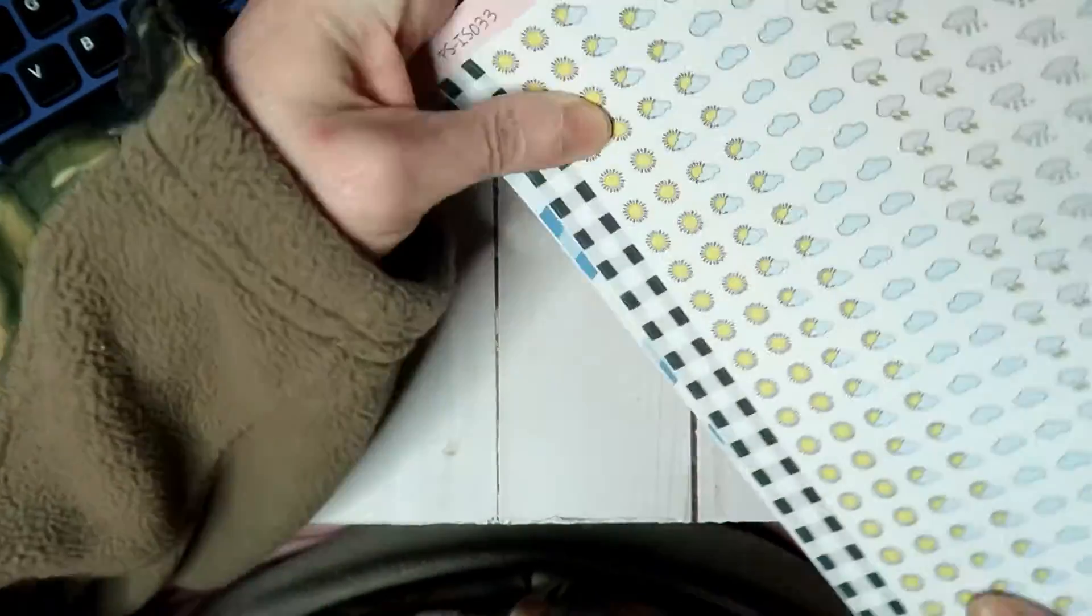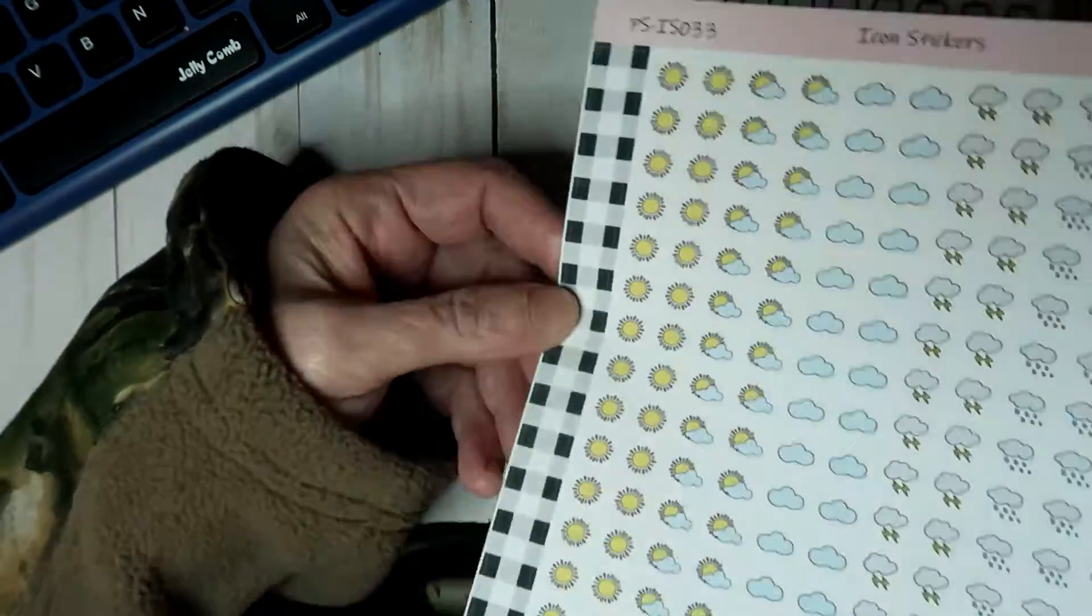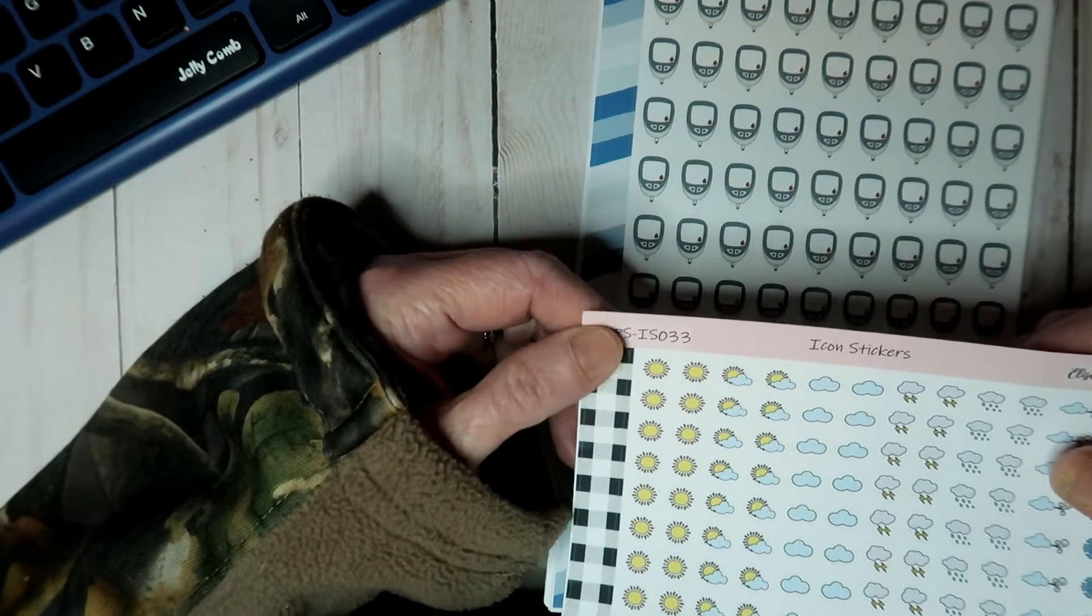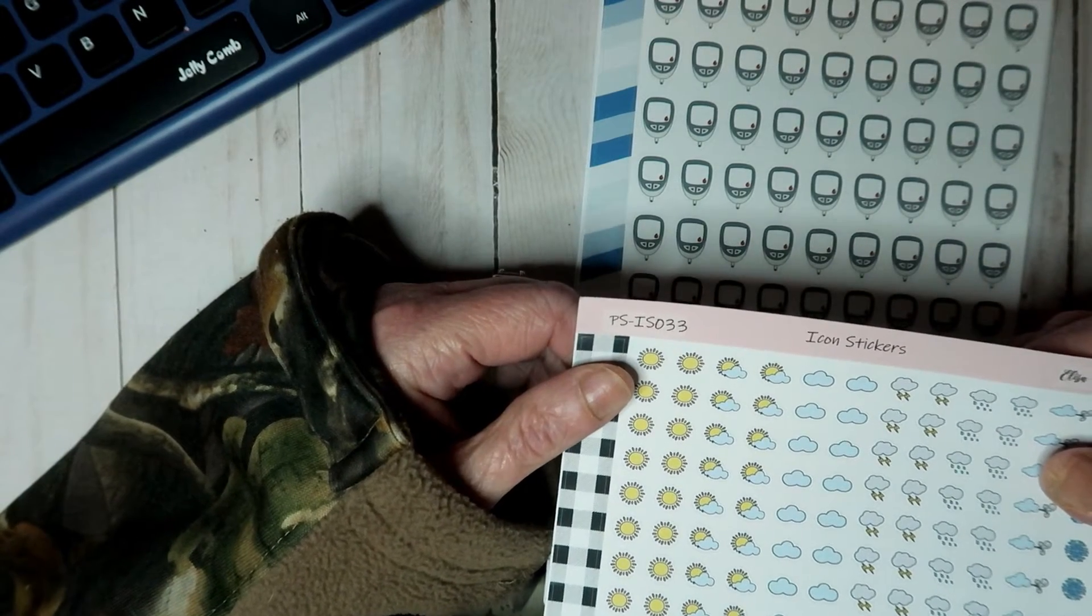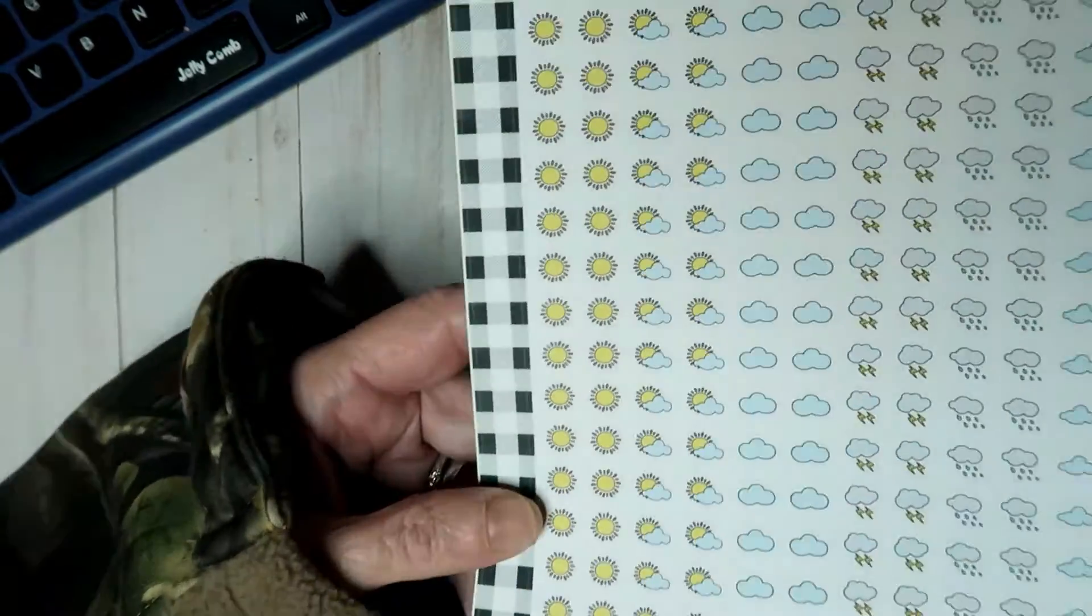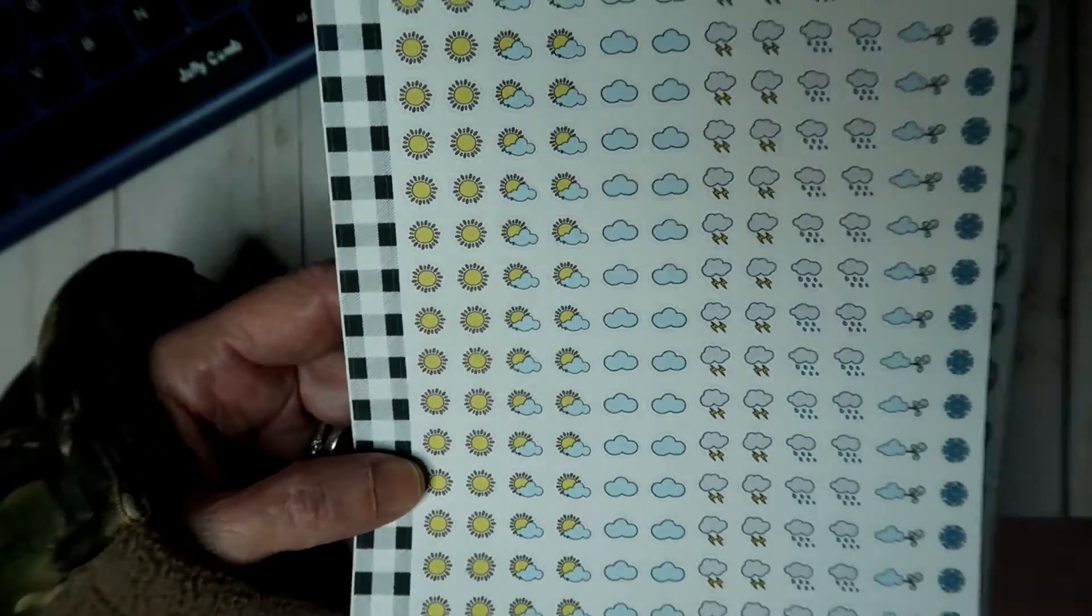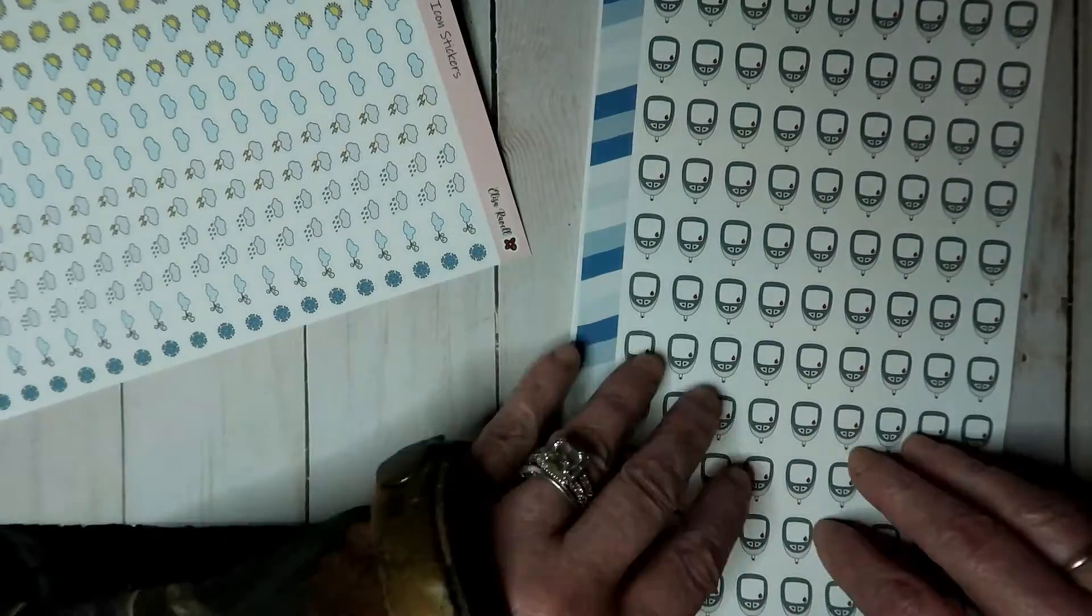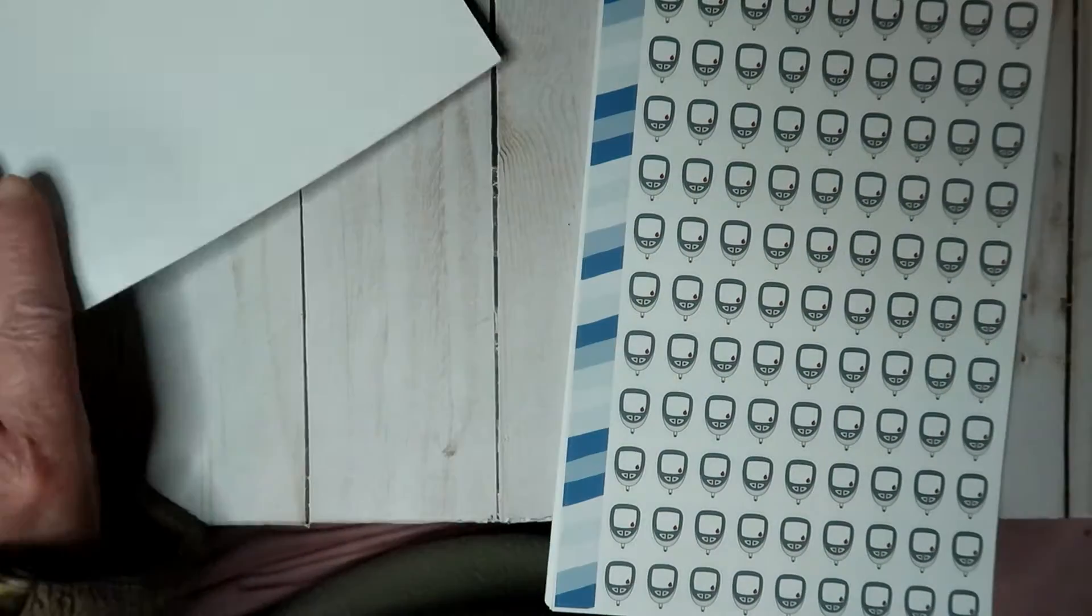I got PS-IS033 and it is all of your different weather icons that you would need.